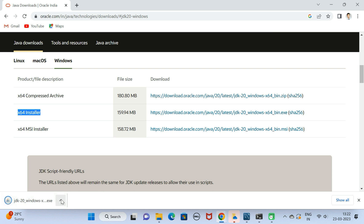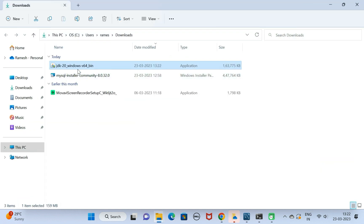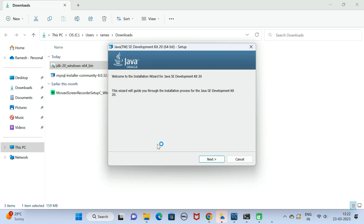Notice here the exe file is successfully downloaded. Let's open this exe file in a folder. Double click on this exe file and notice the installation is started. Go ahead and click on the Next button.